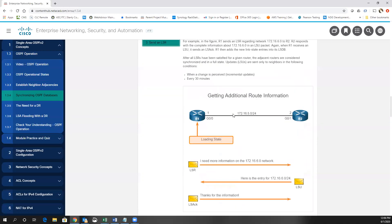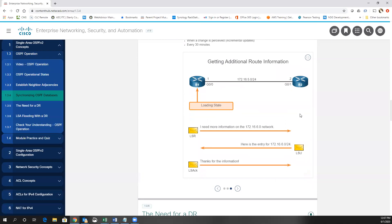Once that's done, we can ask for additional information. If R1 needed more information on a particular network from R2's database description, it can send a link state request — a type 3 — asking for more information. Then there's a type 4 reply with a type 1 LSA underneath, providing the information, and then we acknowledge that information. Once all routers exchange their link state database information and agree upon the topology of the network, we build the topology table. The routers execute the shortest path first algorithm to find the lowest cost to all different networks in the entire internetwork, and that is placed into the routing table.